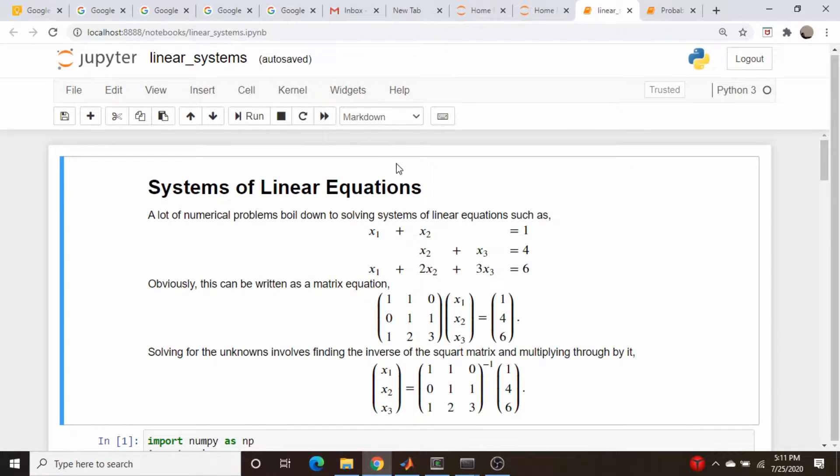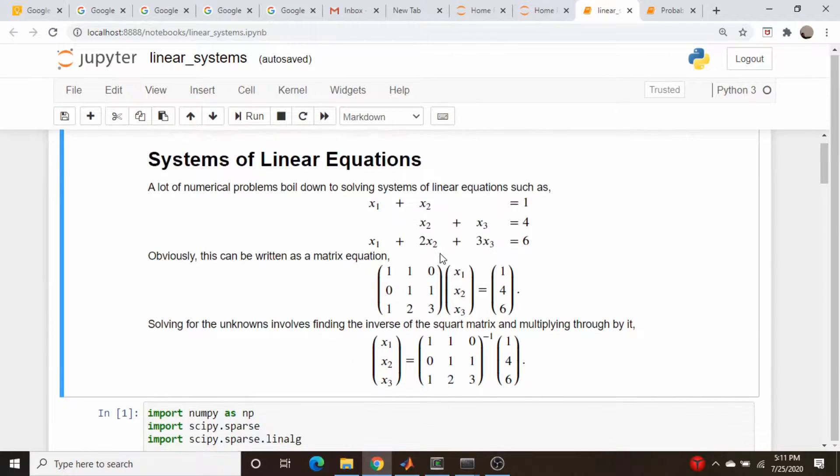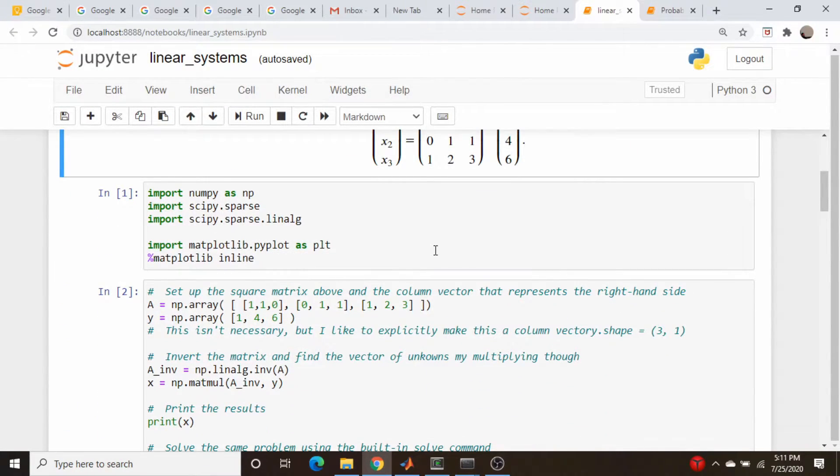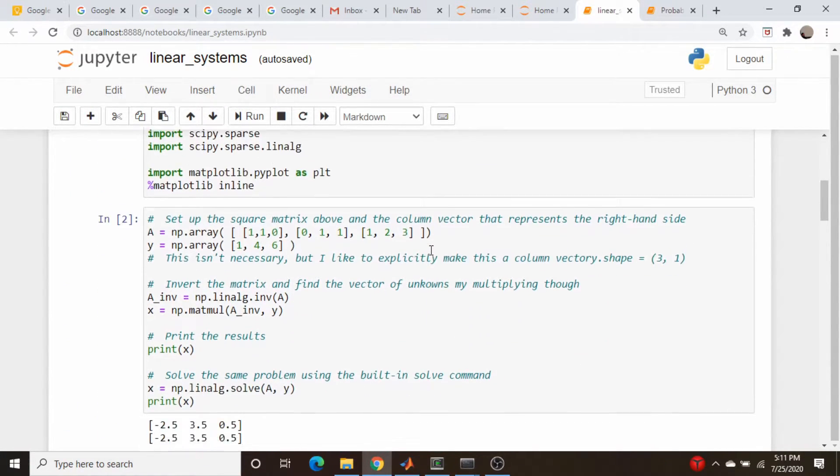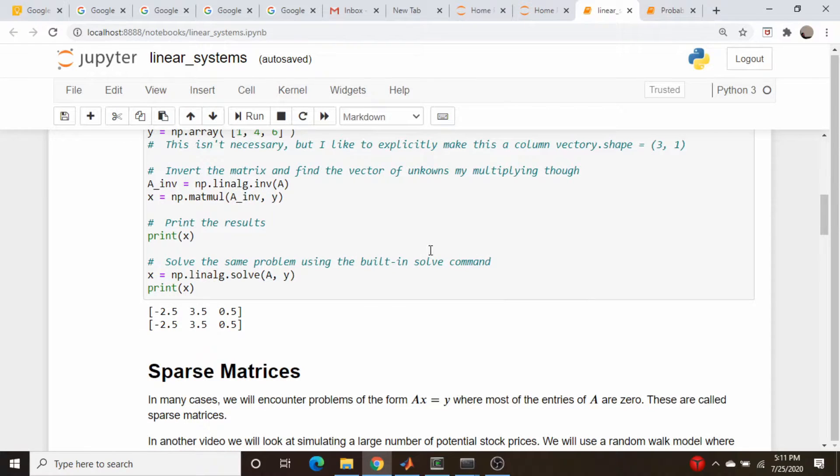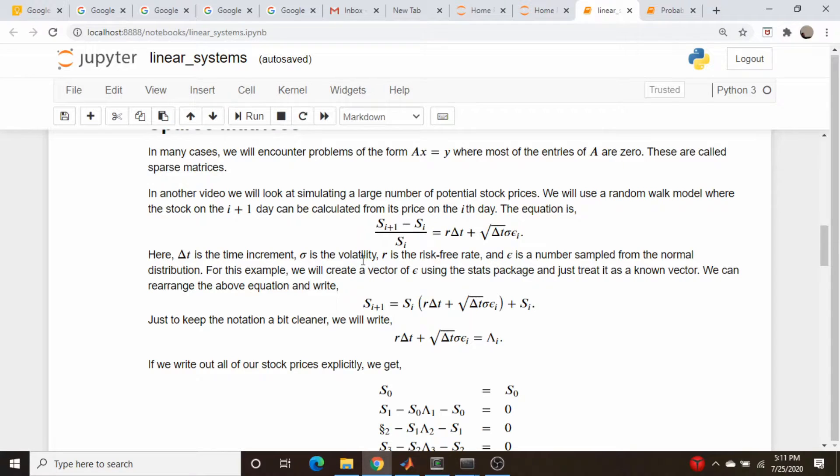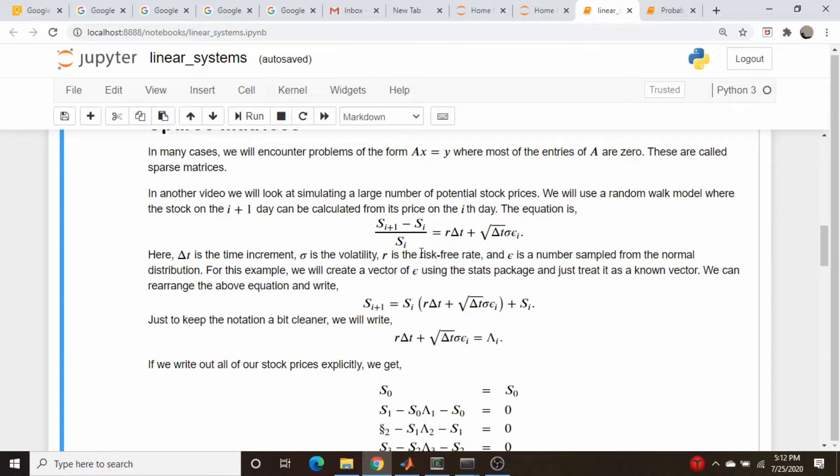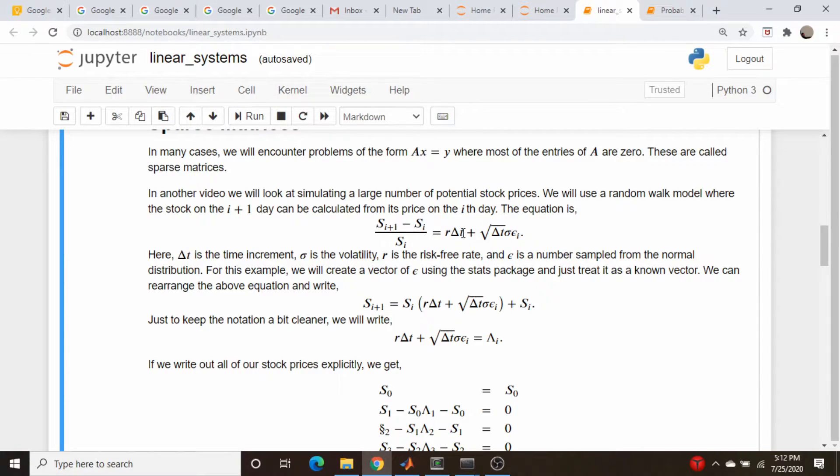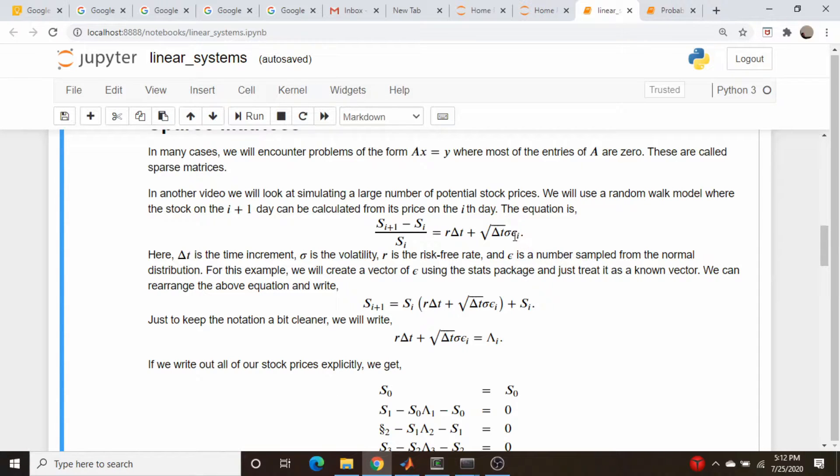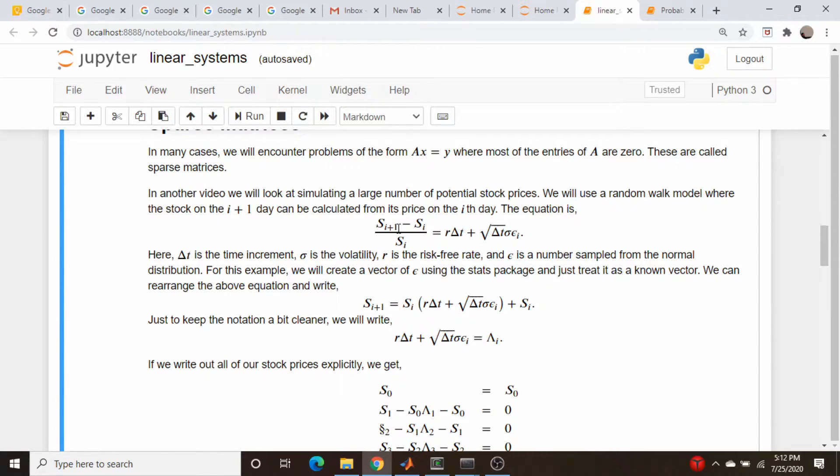If you recall, when we first did our Monte Carlo simulation using a random walk to simulate a stock's behavior, we had an equation like this. To calculate the percent change in the stock price, which is given by this fraction here, aside from this risk-free rate drift, we assumed that the percent change was a normally distributed number. So we'd selected a bunch of random numbers from the normal distribution, and then it scaled by this volatility factor, and that was our percent change in the price of the stock.